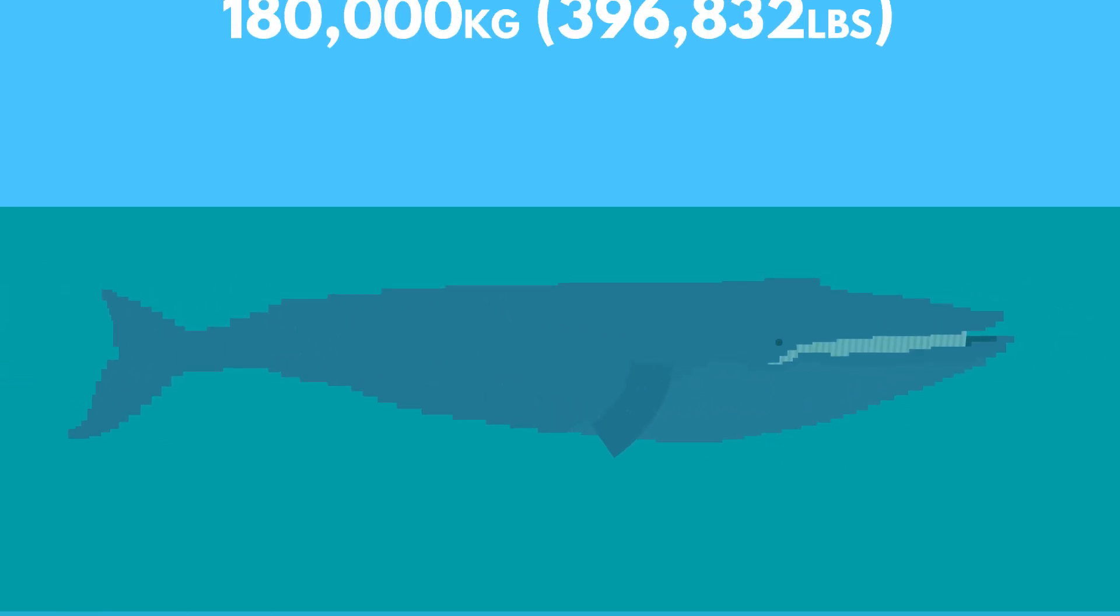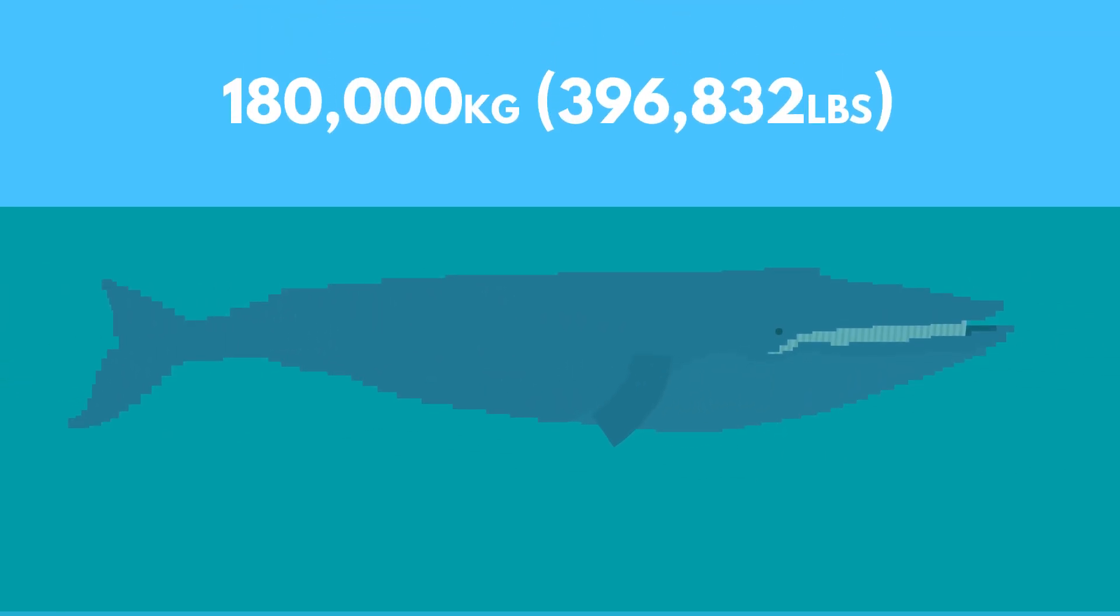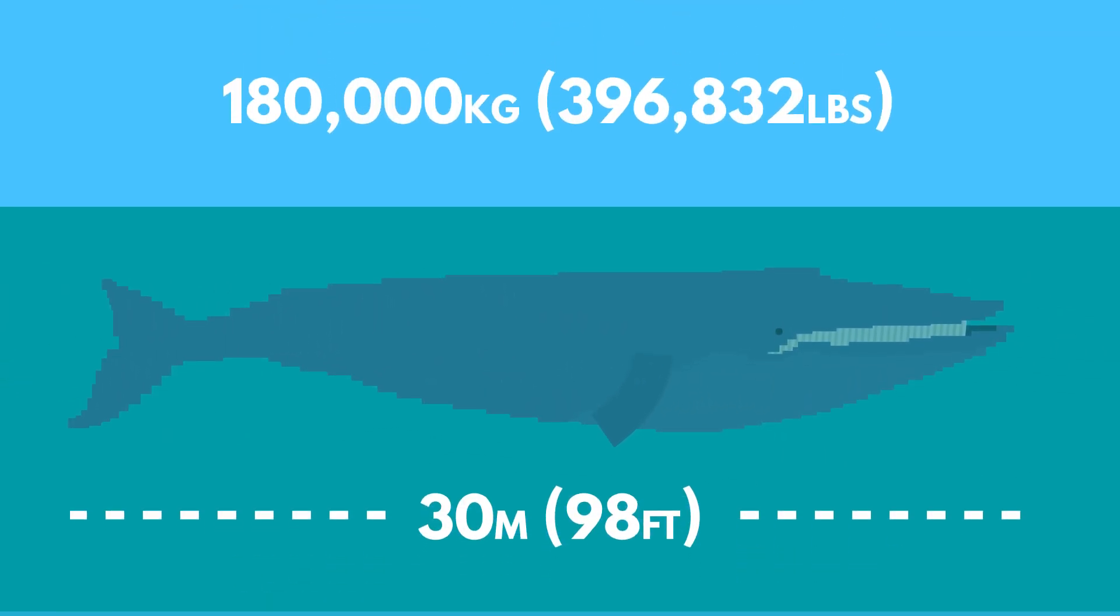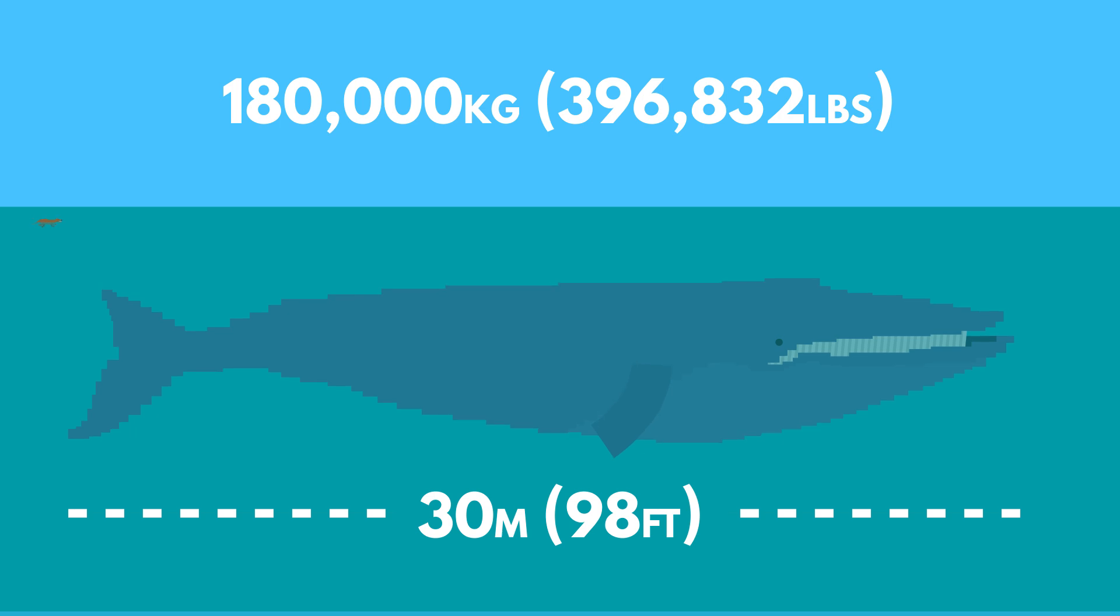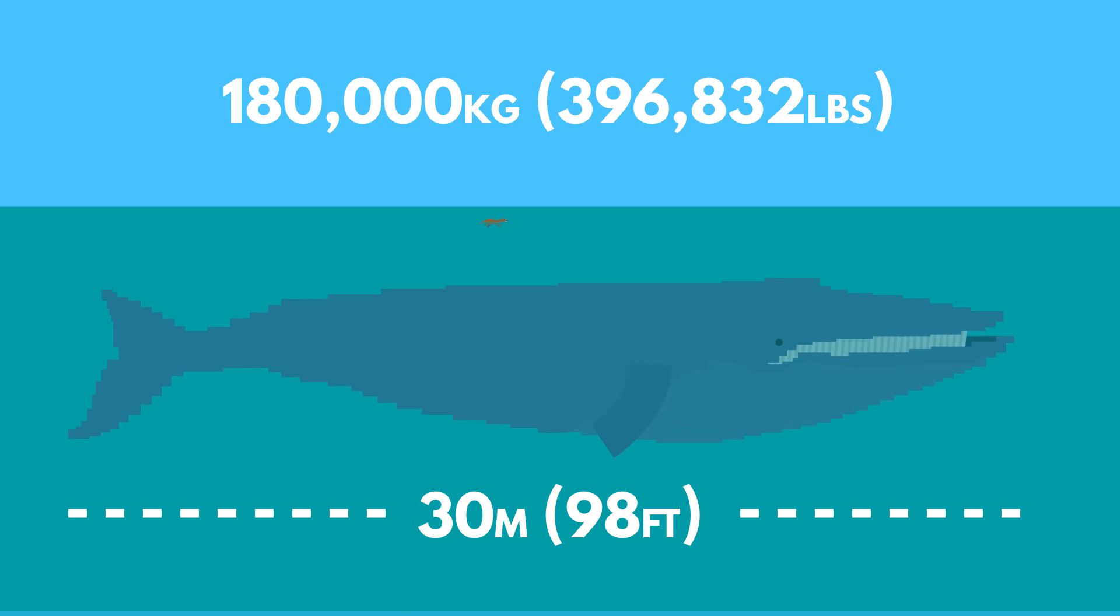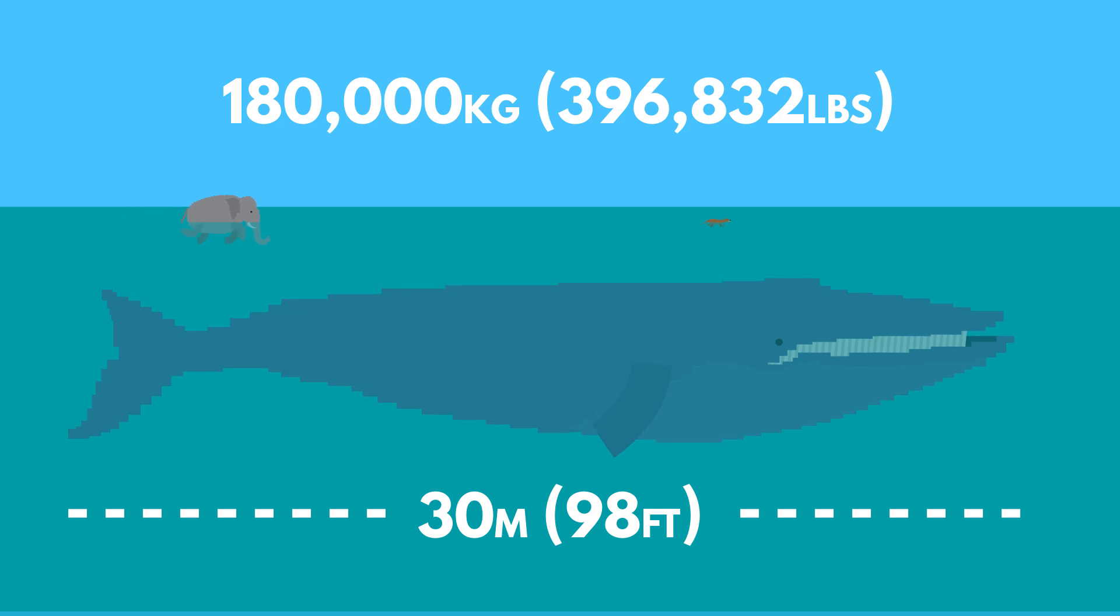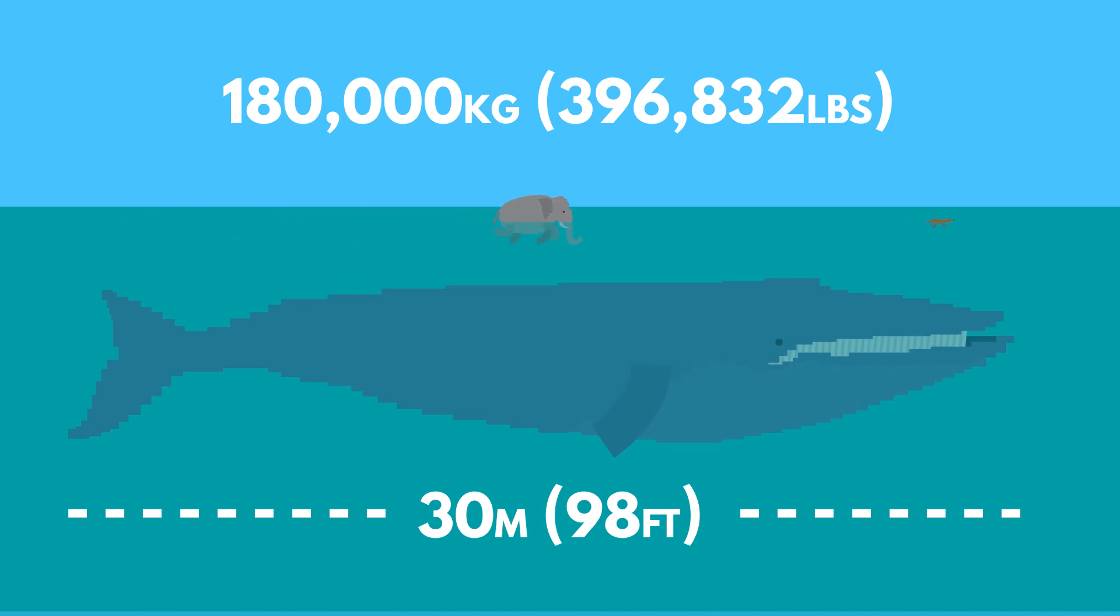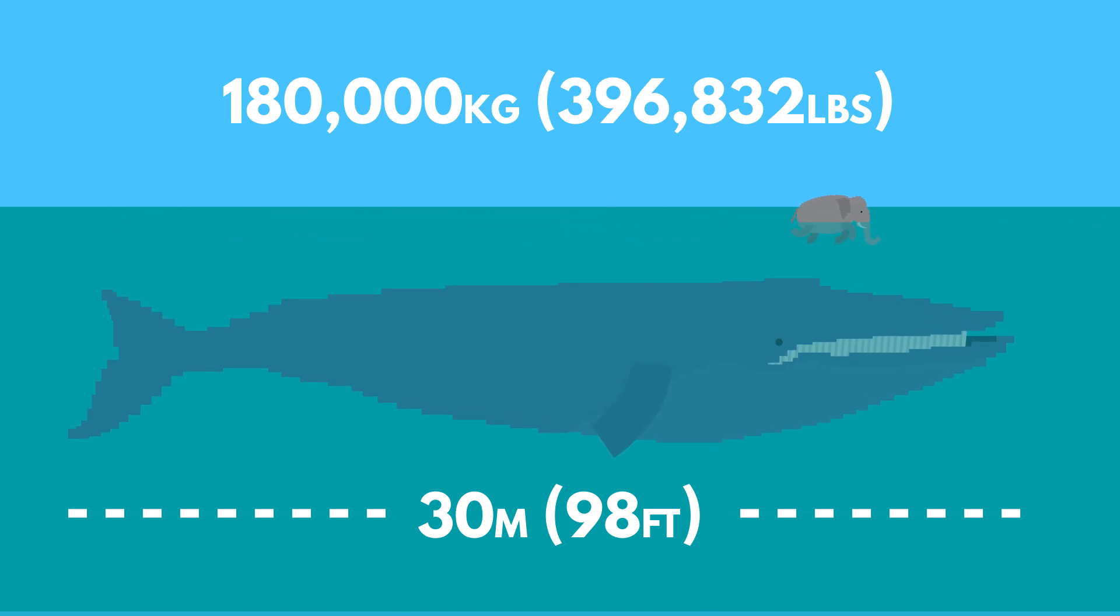Whales today are much bigger than Pachycetus was, and I mean much bigger. The largest whale, the blue whale, can weigh up to 180,000 kilograms and reach 30 meters in length. That is 4,000 times bigger than the estimated 45-kilogram Pachycetus and 30 times bigger than the current largest land animal, the African elephant, which weighs around 6,000 kilograms.